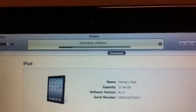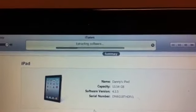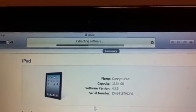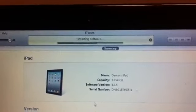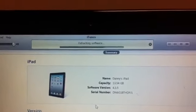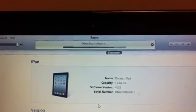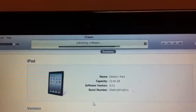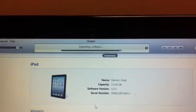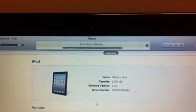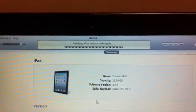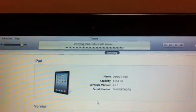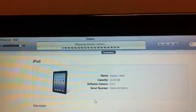And what it's doing now is extracting the software. Once the software is extracted, as it is now, it verifies. Preparing the iPad, and if we look on the iPad now, it's preparing the iPad to do its stuff and installing iOS 5 onto the device.